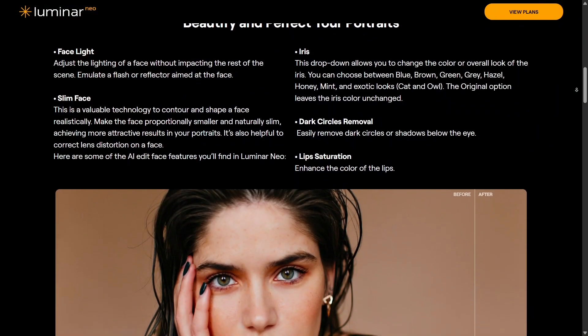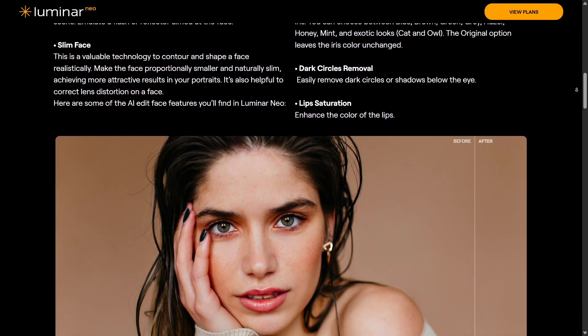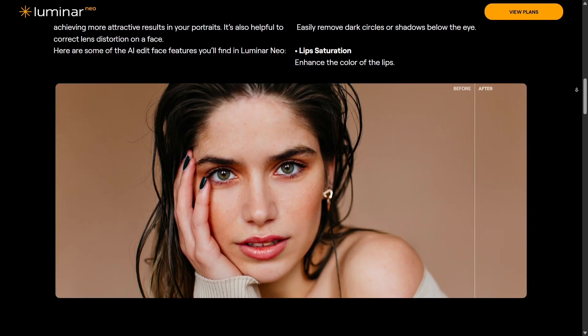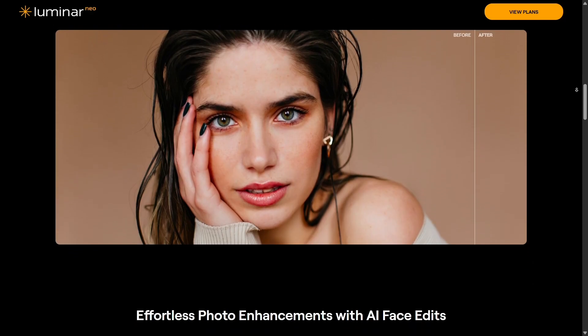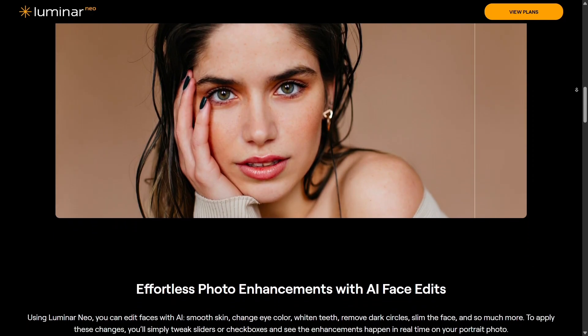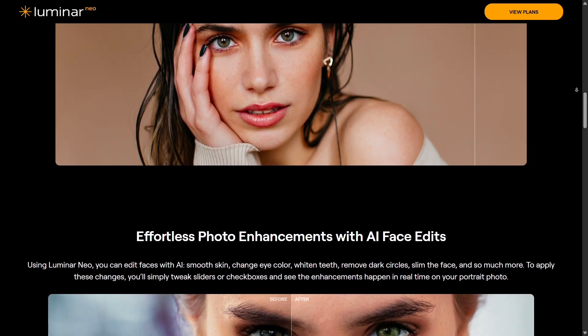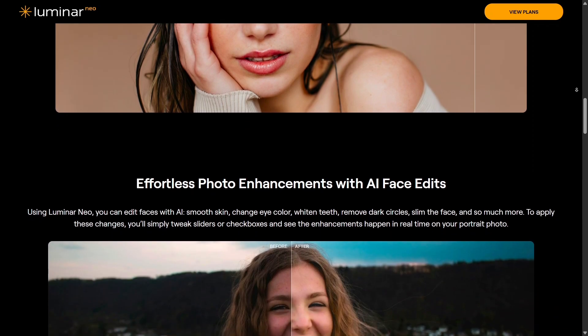But if you're someone who enjoys full creative control and manual fine-tuning, Affinity Photo is more your style. It's powerful, technical, and great for professional retouching or print quality work.